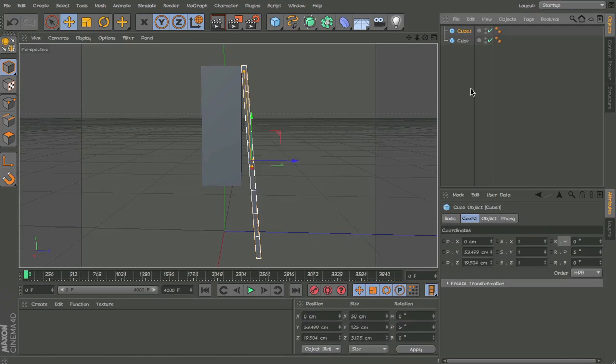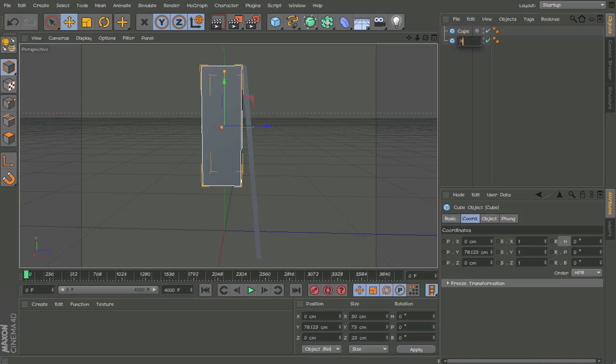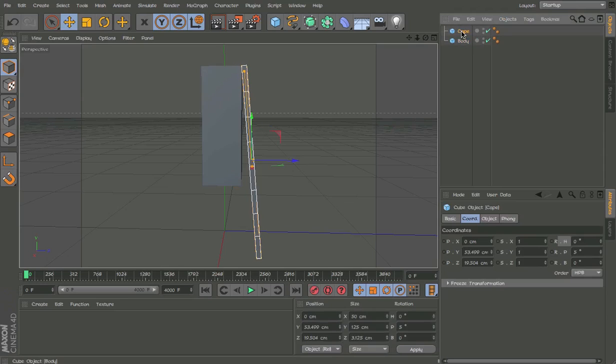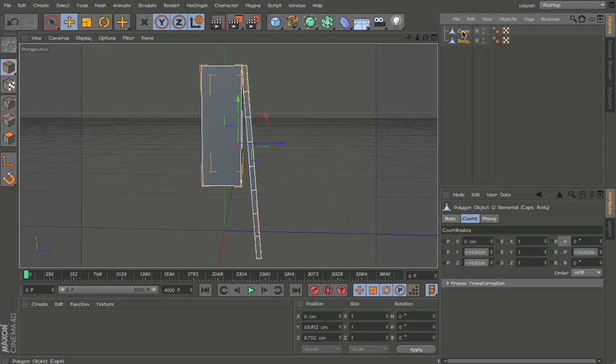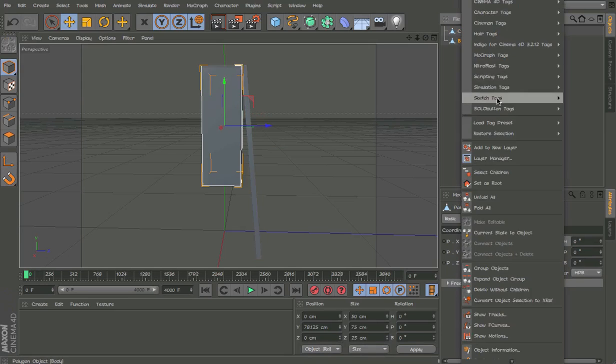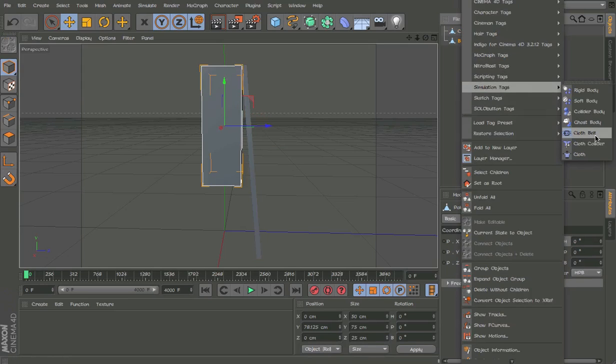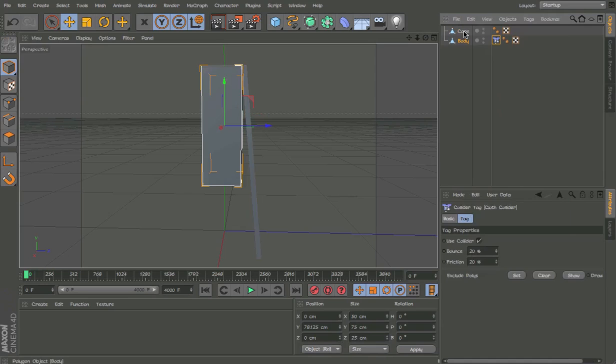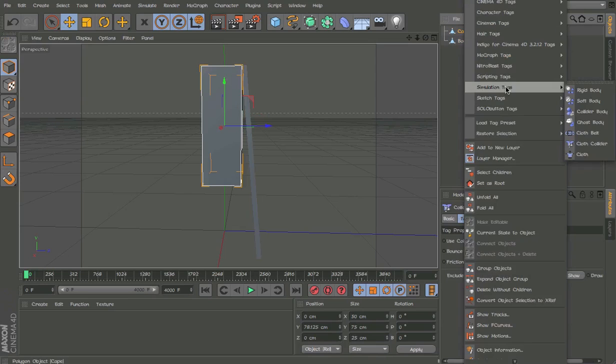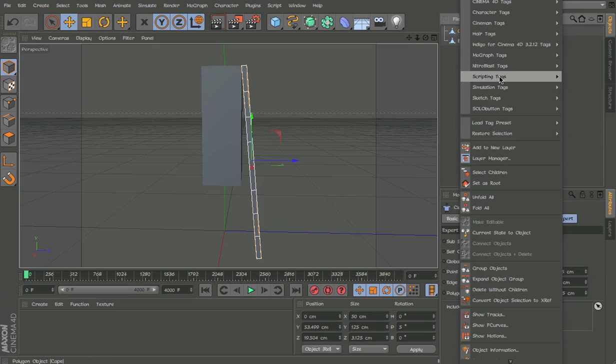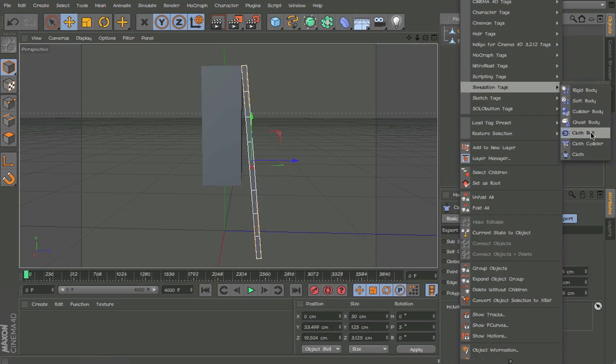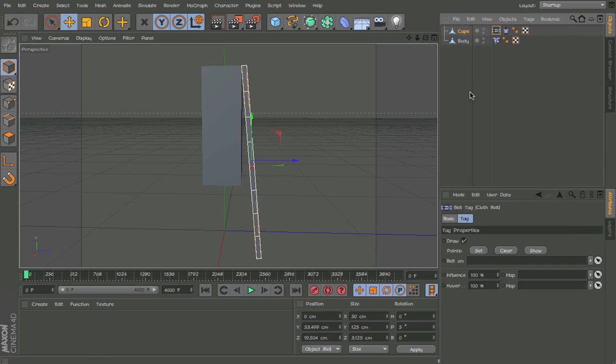So name it cape and body. Okay so now we can press C on both of them to make them editable and add simulation cloth collider and simulation tag cloth and simulation cloth belt.